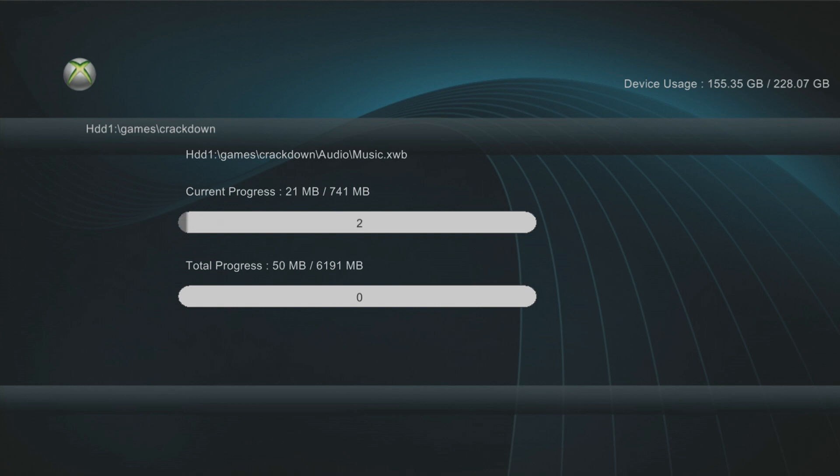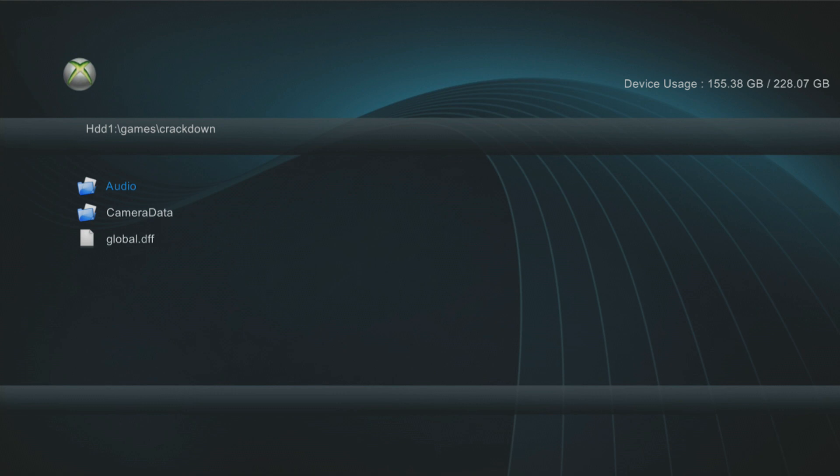Okay. So again, you wait for this to get to 100%. Once it's done, launch the default.xex in your hard drive. If the game runs fine, you've successfully copied it from the disk to the hard drive. So I'm going to cancel again. And this time, I'm going to show you the other thing you can do.